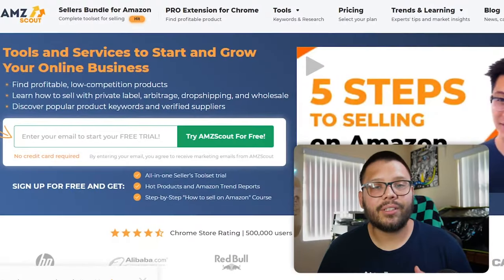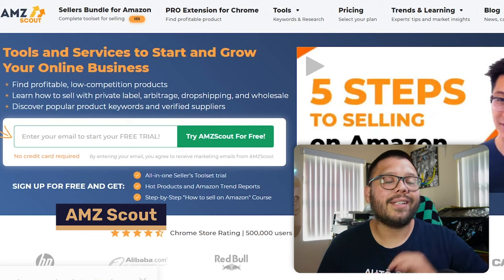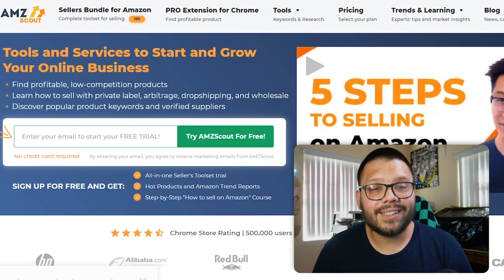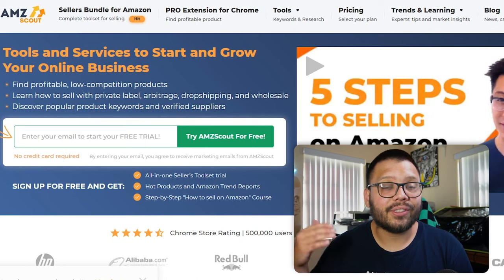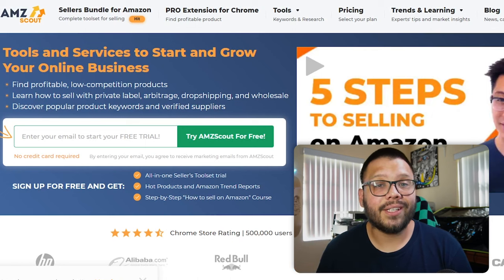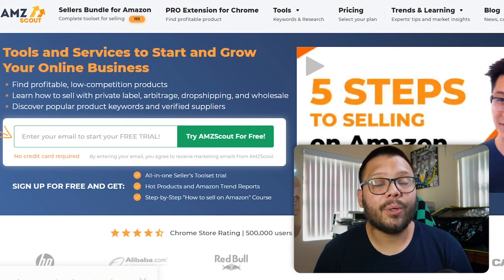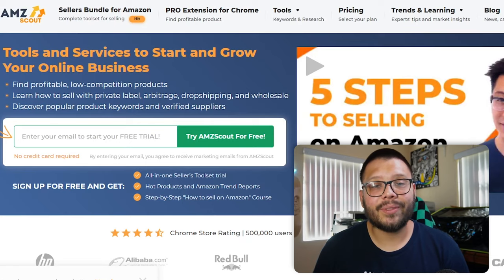AMZ Scout is another product research tool that you can use to your advantage. They have an entire product database, stock stats that can help you keep track of and learn more about your competitor's stock, their sales, and their ratings — and a pro extension that can give you information on pretty much any Amazon item. AMZ Scout starts at just $49 a month.